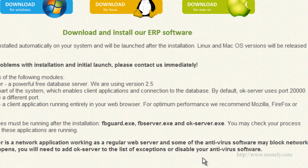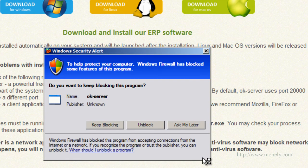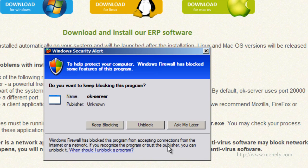Click Finish. Unblock firewall protection for OK server if necessary.